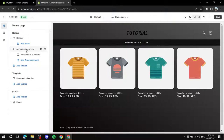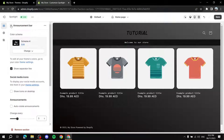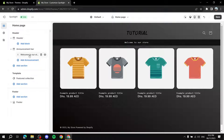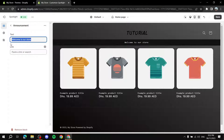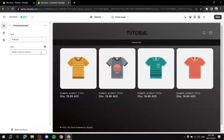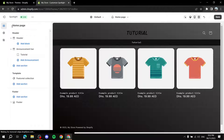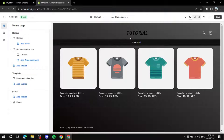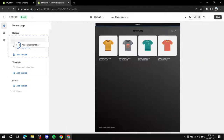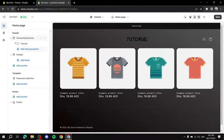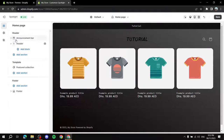To change the announcement text, click on the announcement bar element and type your message — for example '20% off' or whatever it may be. You can also add a link so that clicking the announcement redirects visitors to a specific page. You can drag the announcement bar to the top of the header so it appears above it.